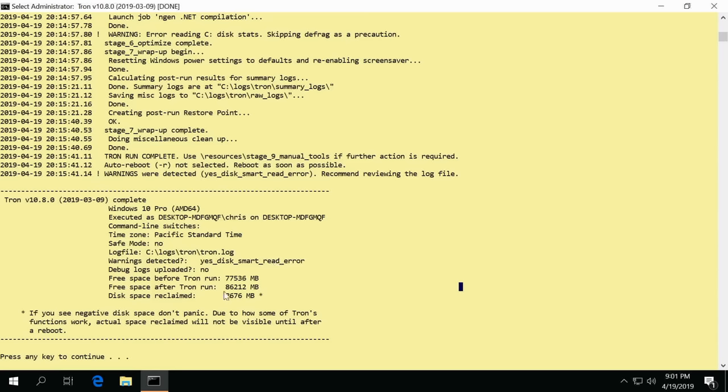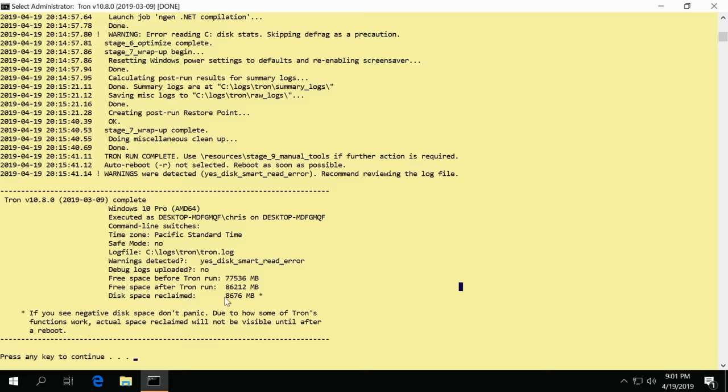And then it also kind of tells you how much disk space you reclaimed. Now this was a pretty minimal 20 gig install that this ran on and it even reclaimed almost nine gigs on this super tiny Windows 10 installation.